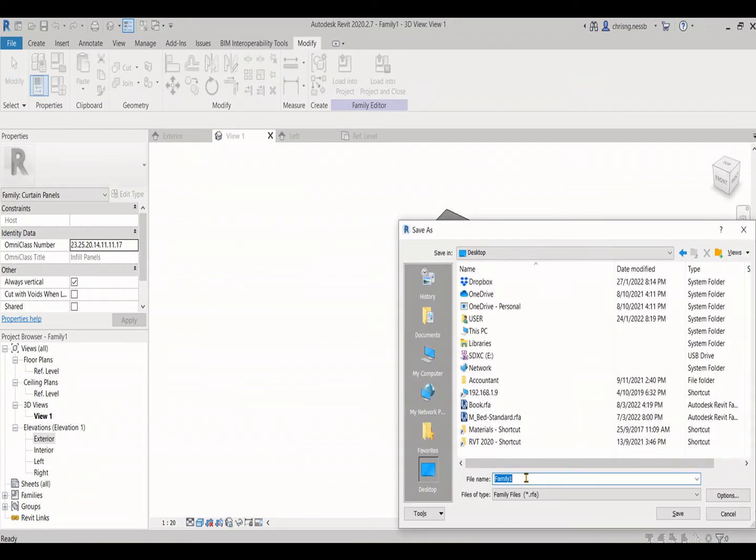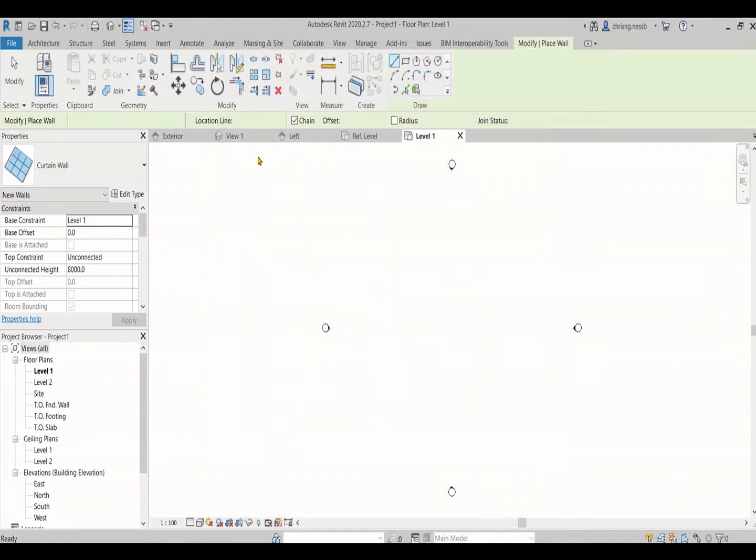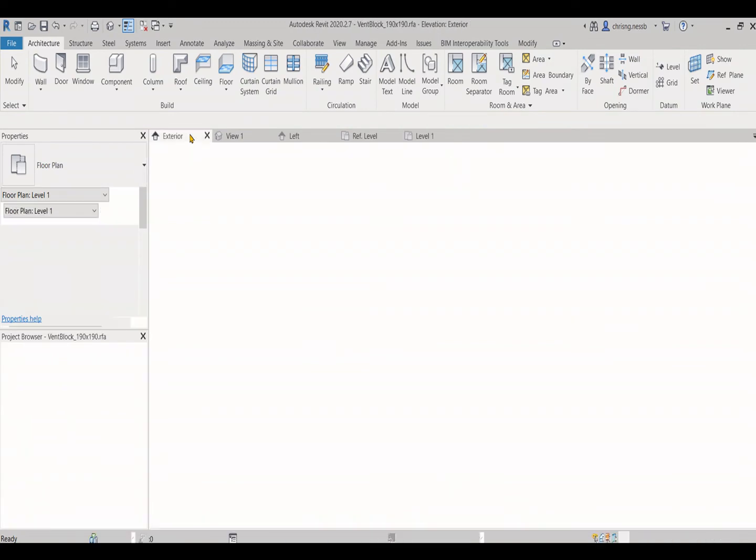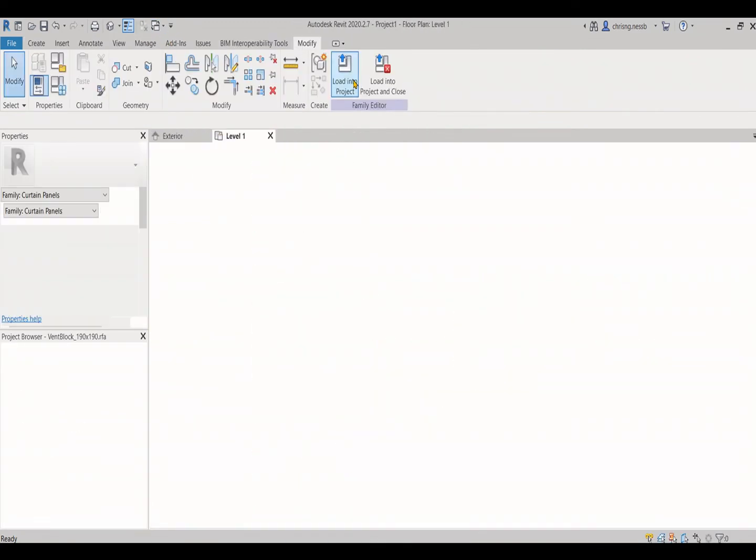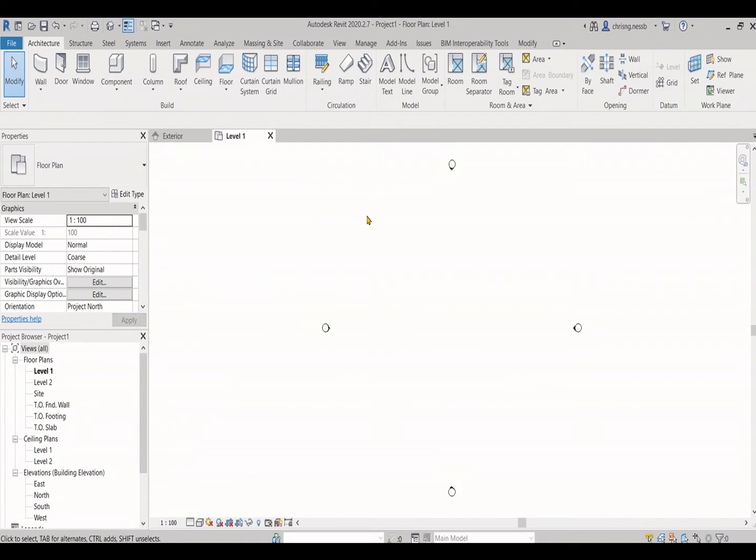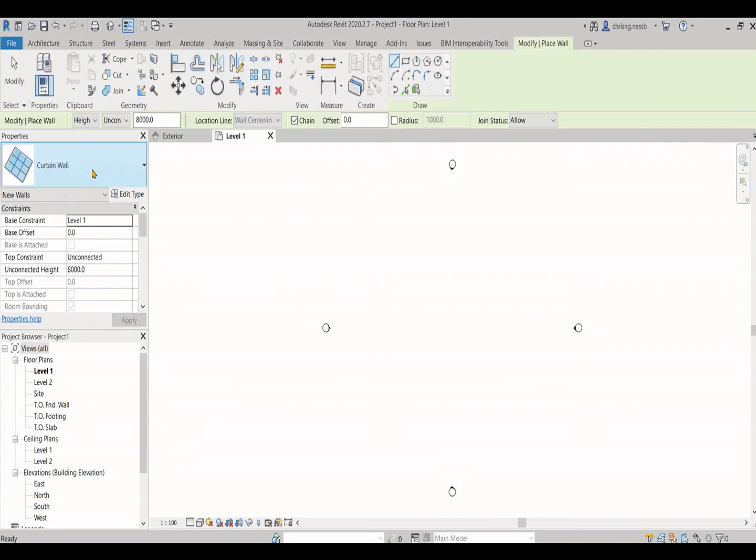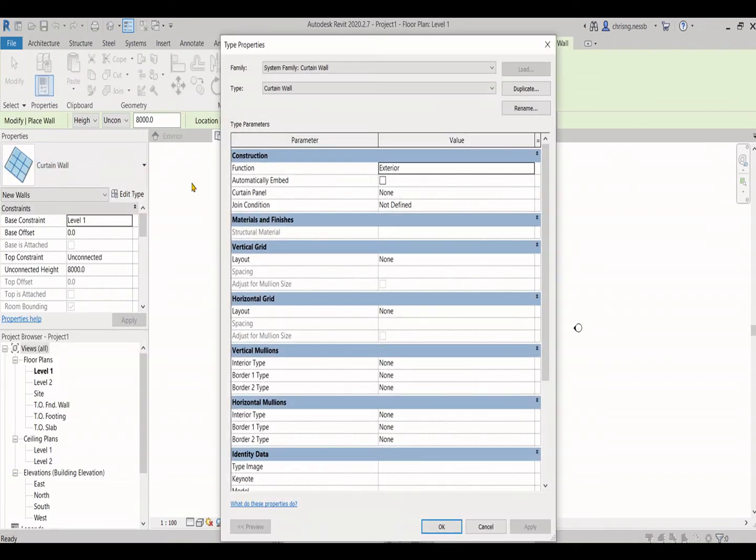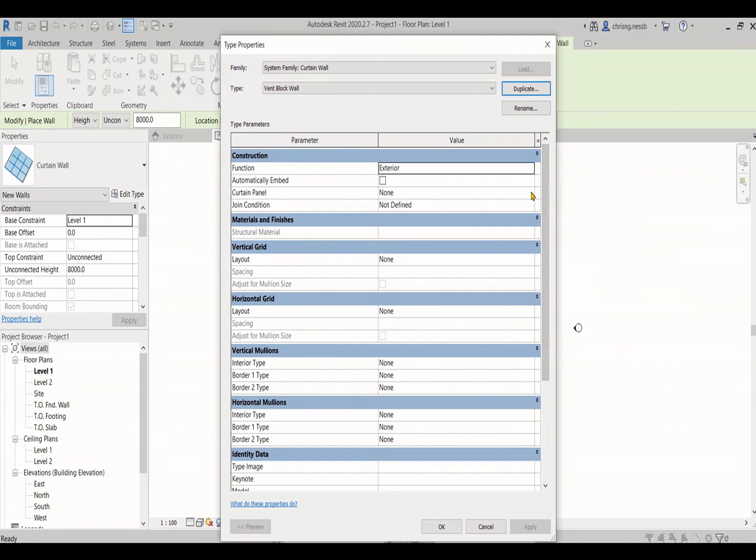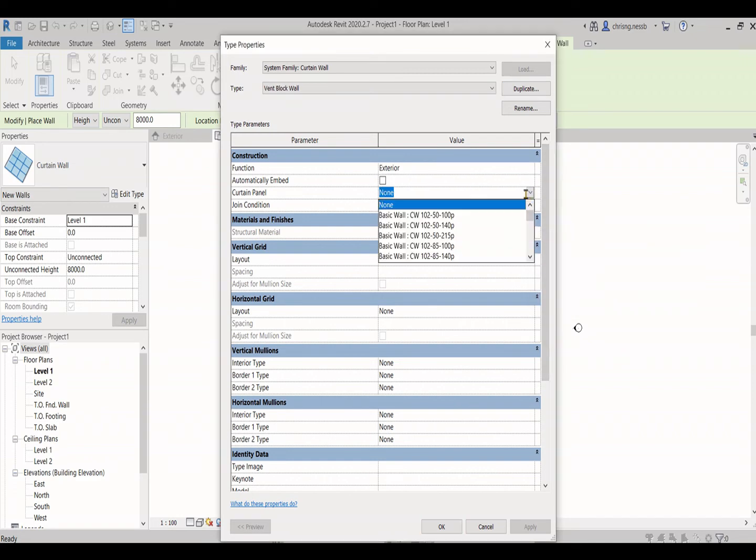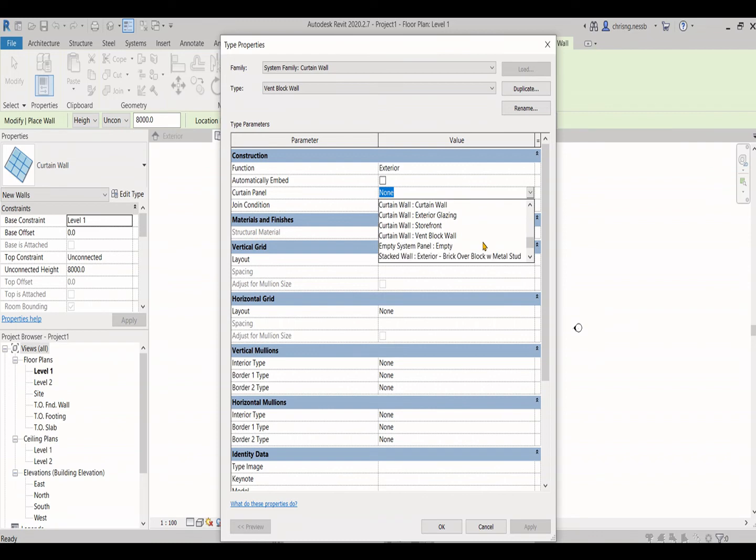Save as a new family. Load into the project that you needed. Go to find any of the new curtain wall, click the properties, and change the curtain panel to this new curtain panel that we just created.